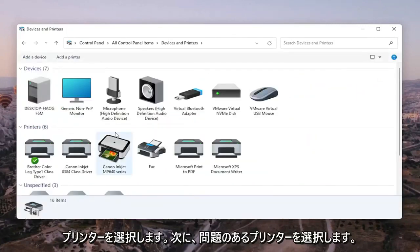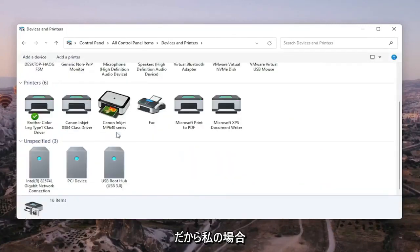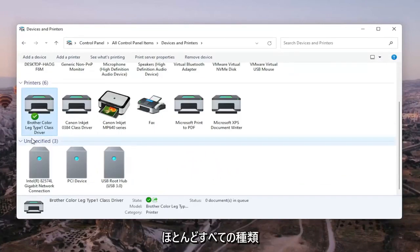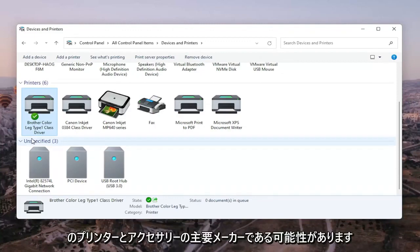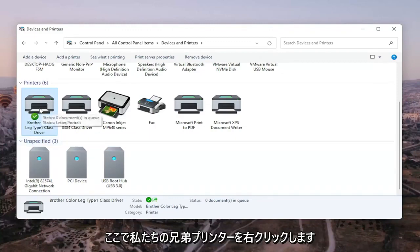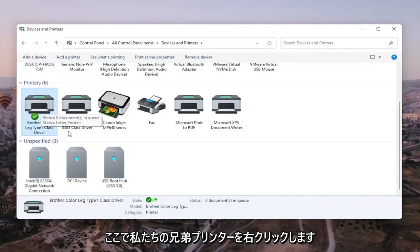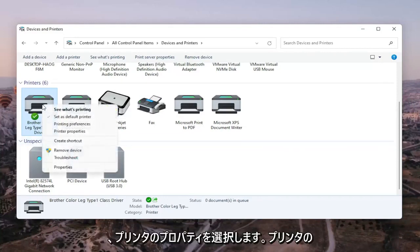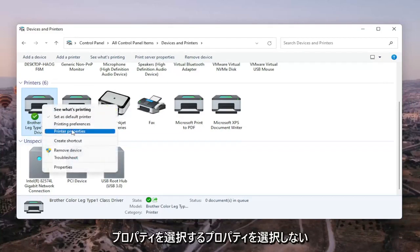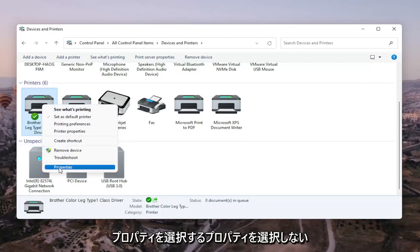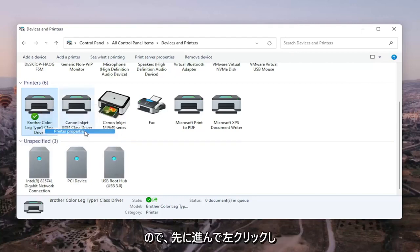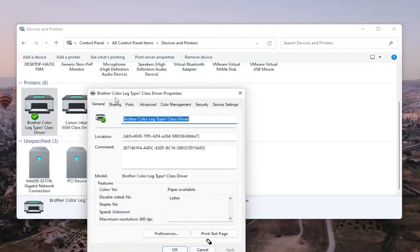Go ahead and select the printer you're having the problem with. So in my case, it's a Brother printer, but like I said, it might be Canon, Epson, HP, Dell, pretty much any kind of main manufacturer of printers and accessories. So we're going to go ahead and right-click on our Brother printer here, the one we're having the problem with, and we're going to select Printer Properties. Do not select Properties. You want to select Printer Properties. So go ahead and left-click on that.